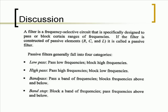A filter is a frequency-selective circuit that is specifically designed to pass or block certain ranges of frequencies. If the filter is constructed of passive elements, it is called a passive filter.